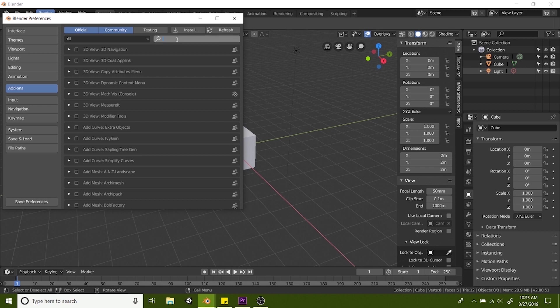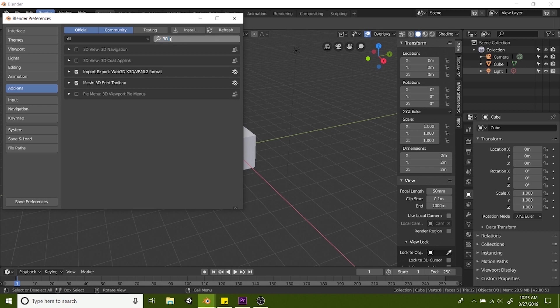In the search for the add-ons you want to type in 3D and make sure you have mesh 3D print toolbox checked and then hit save.